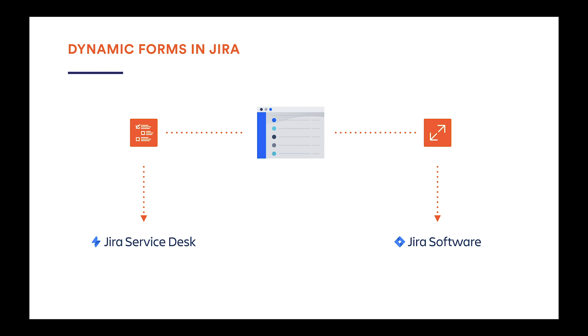The second thing that we've improved is dynamic forms. In the extension app, this is a feature used on the customer portal, as opposed to the standalone dynamic forms for Jira app, which is dedicated to Jira software. They are identical in terms of features though, so this is just for your information.